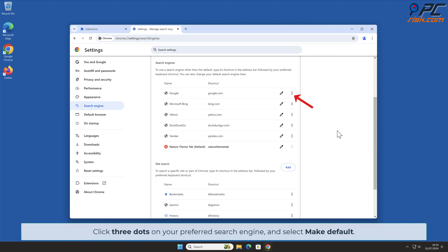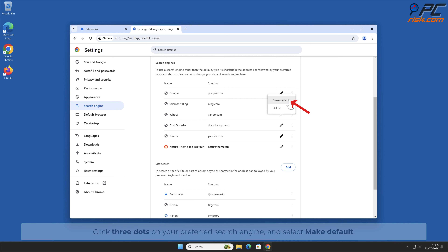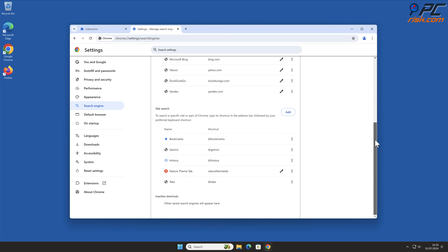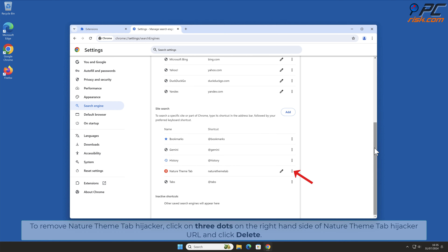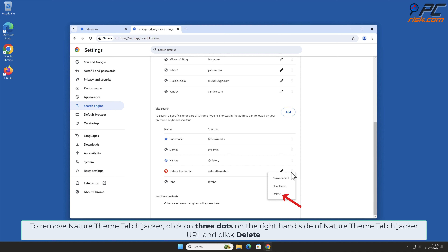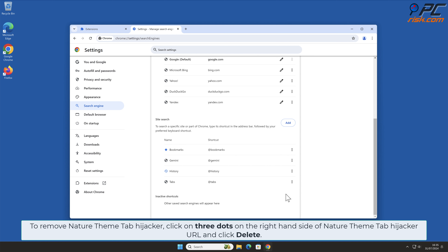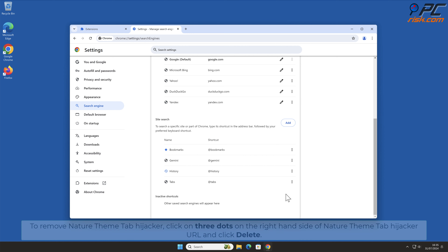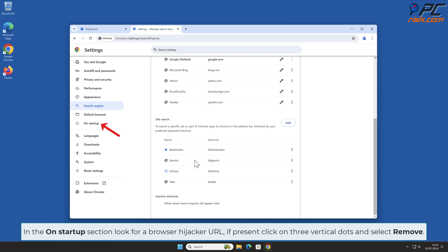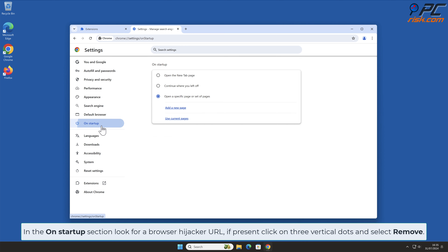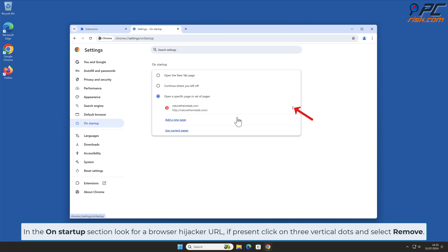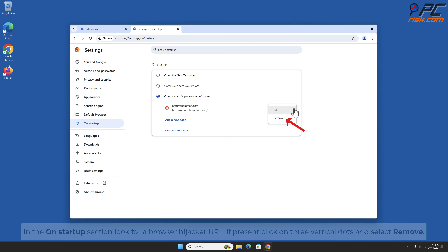Click the three dots on your preferred search engine and select Make Default. To remove Nature Theme Tab hijacker, click on the three dots on the right-hand side of the Nature Theme Tab URL and click Delete. In the On Startup section, look for the browser hijacker URL — if present, click on the three vertical dots and select Remove.